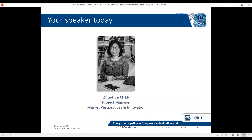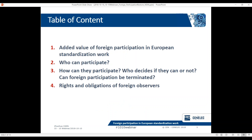Thank you Els. Good morning everyone, welcome to the webinar about foreign participation in European standardization work. In the standardization world or community, we also call that 'foreign observerships' — a term we have created referring to accepting foreign observers in European TCs. I'm going to address this topic through the following aspects: what added value does foreign participation bring, who can participate, who is participating, how can they participate, who decides if they can or not, can observerships be terminated, and what rights and obligations do observers have.